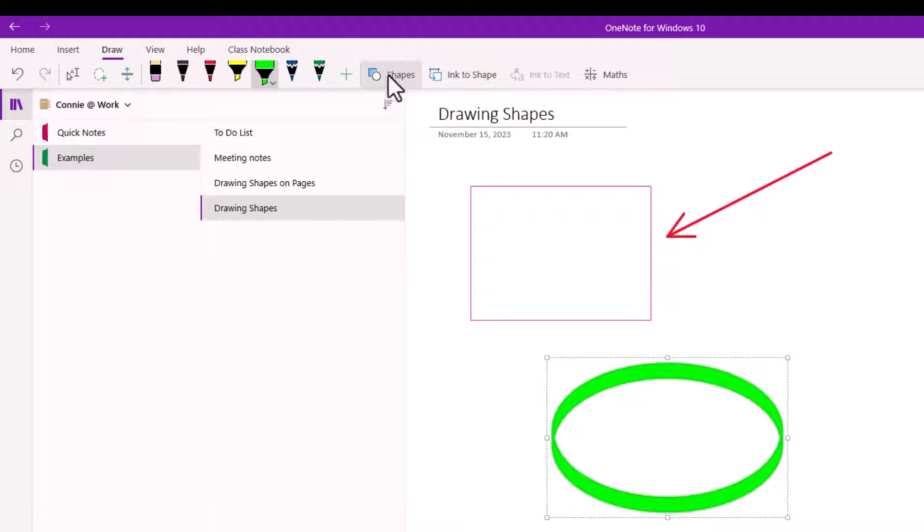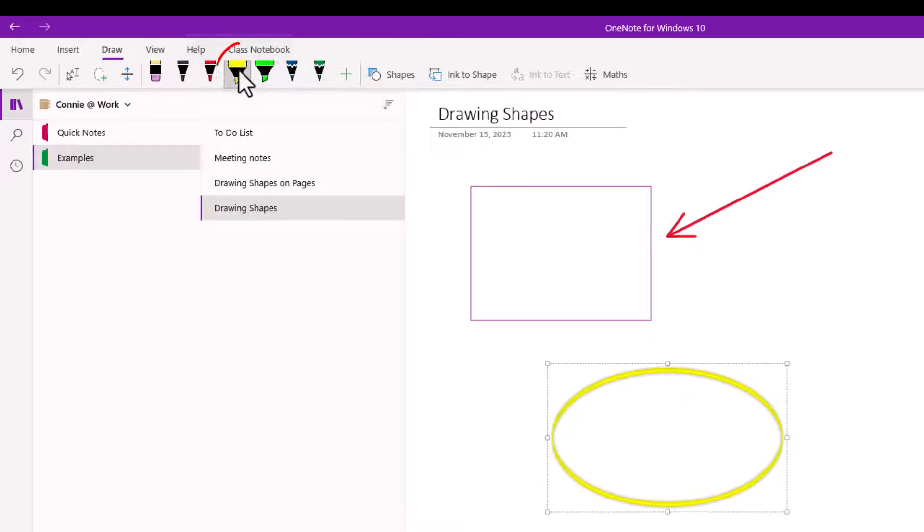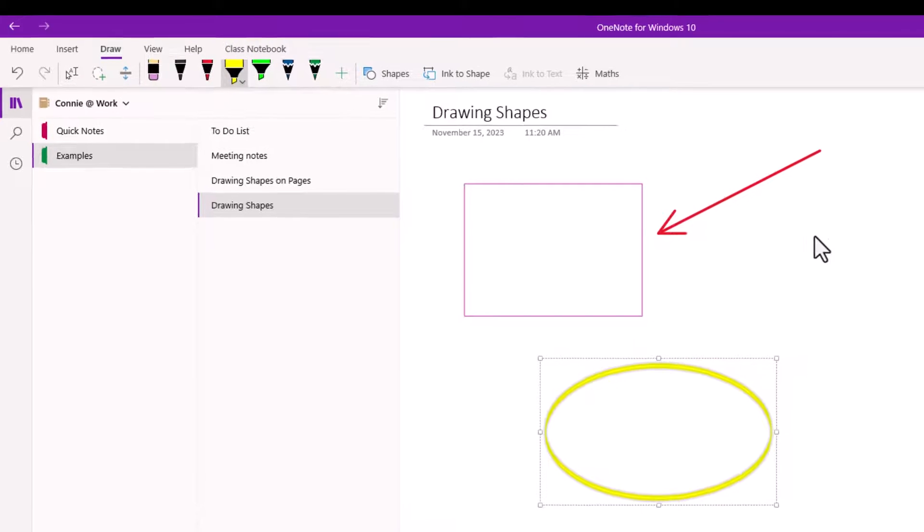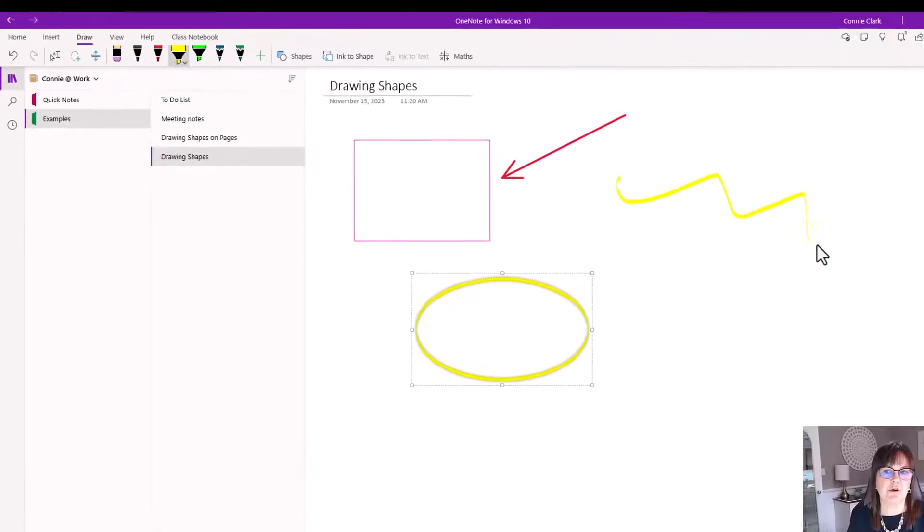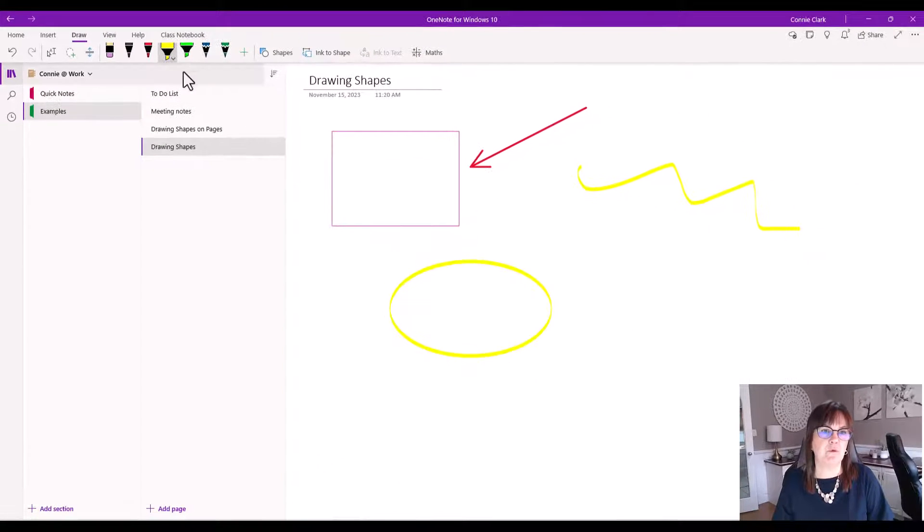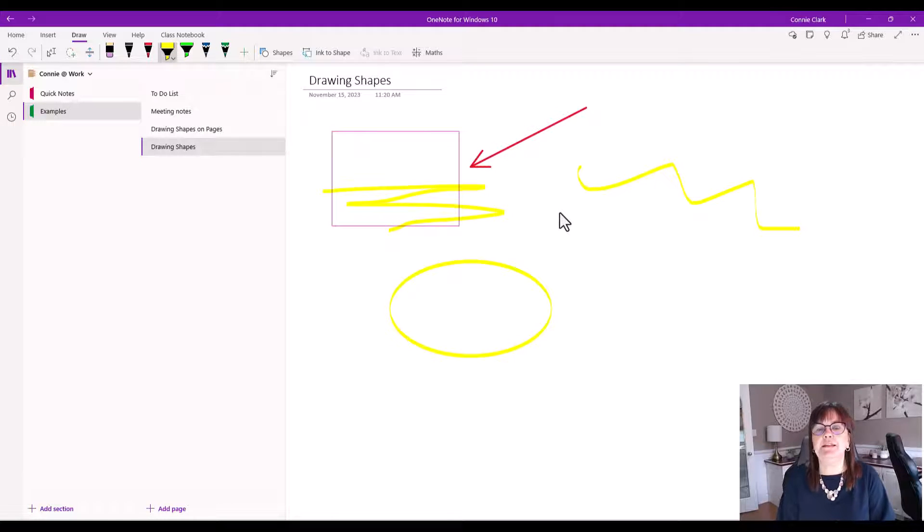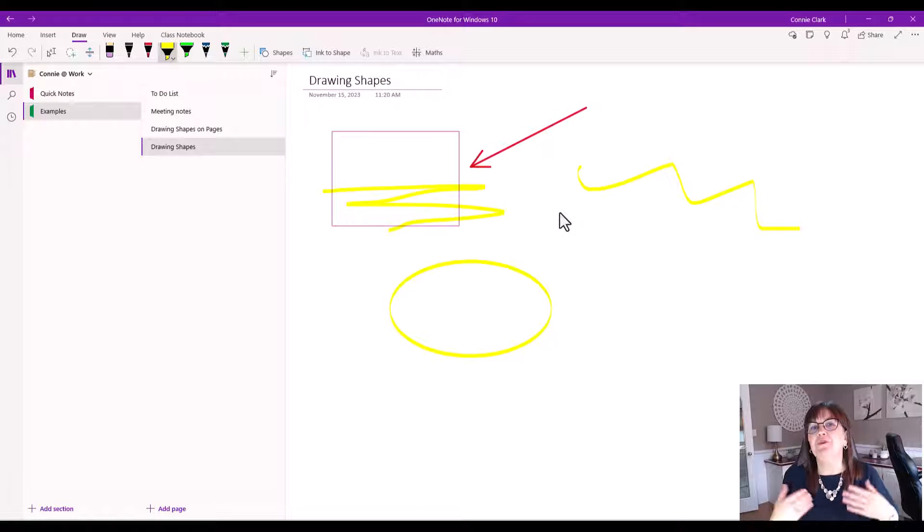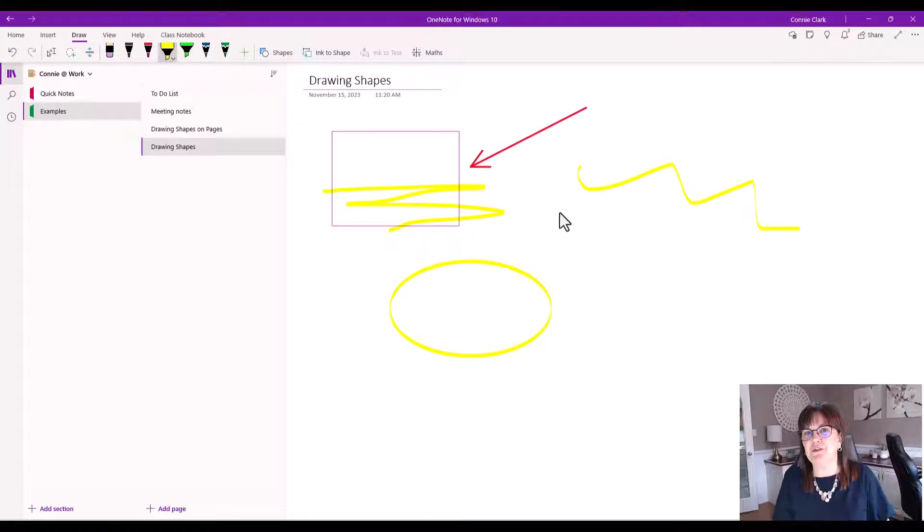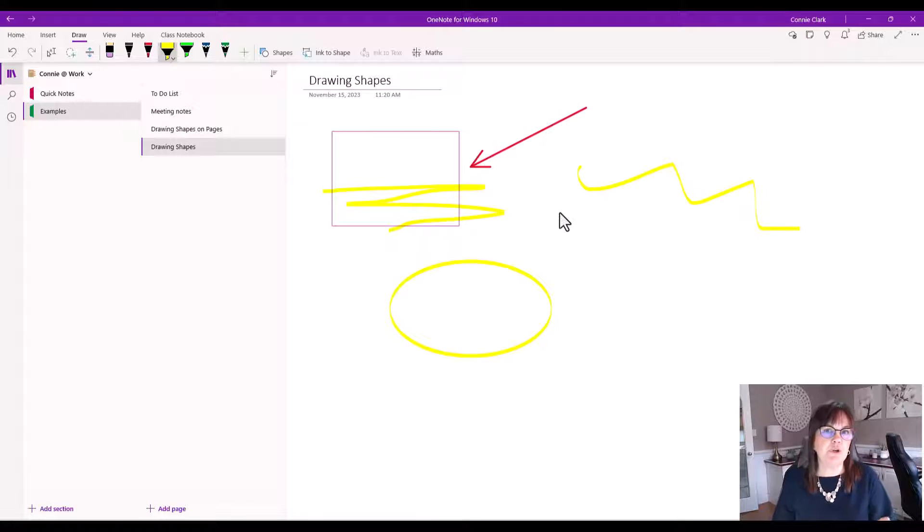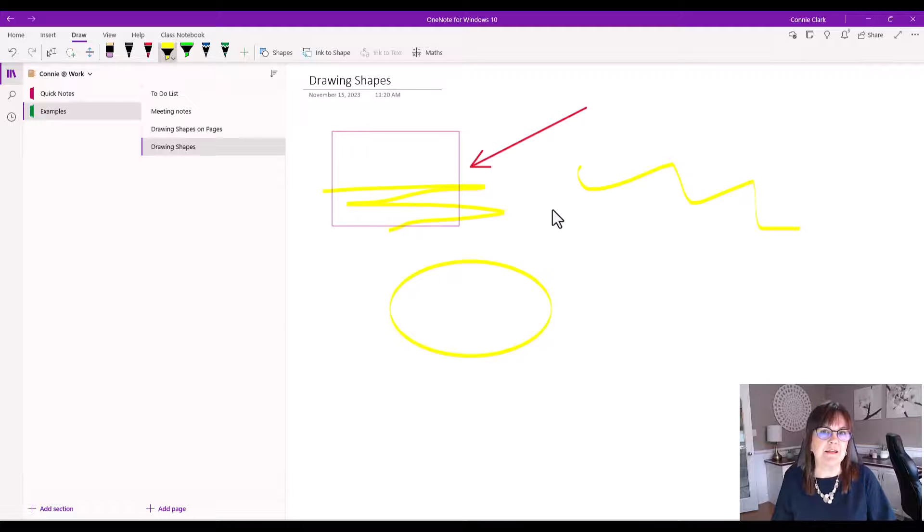Now I don't have to use shapes to draw, I can certainly just take a pen and I can draw whatever I want or highlight whatever I want. So let's find out where you would use this in practical terms within OneNote. I'm going to go to an existing page so you can see it in use there.